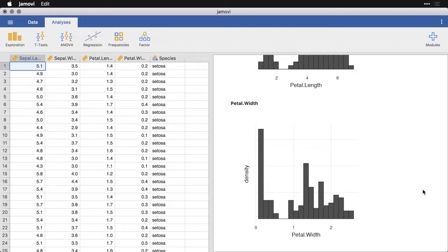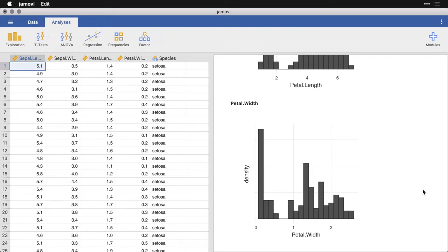So this lets us know, by the way, when you get a bimodal distribution, that generally tells you that you have more than one distribution happening there that got combined. And that makes sense because in this dataset, we have three different species of irises. And with that, it makes sense to split this up and look at each of the species separately.